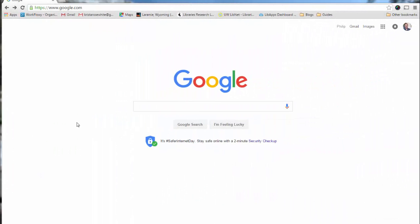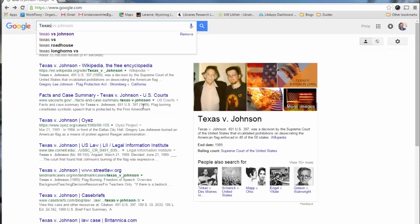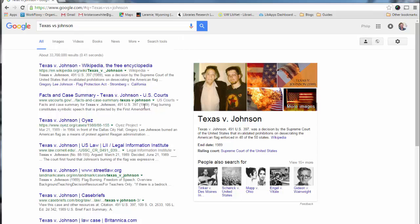Now the first thing I do when I'm searching for a Supreme Court case is to just Google it. In this case, I'm going to take a look at Texas v. Johnson. Texas v. Johnson was a freedom of speech case in 1989 dealing with flag burning. One of the reasons why it's helpful to Google it first is to make sure that you're looking at the right case, because oftentimes there are names — in this case Johnson — that could come up in court cases many, many times. So there are many Texas v. Johnsons, Johnson v. Texas, and examples from lower courts.